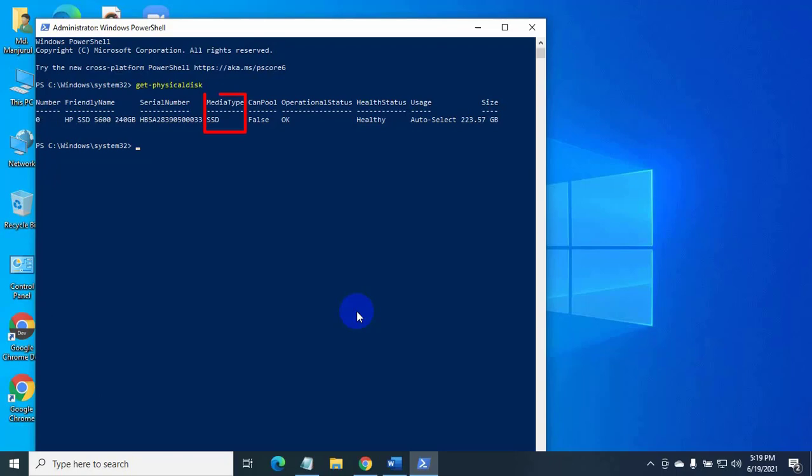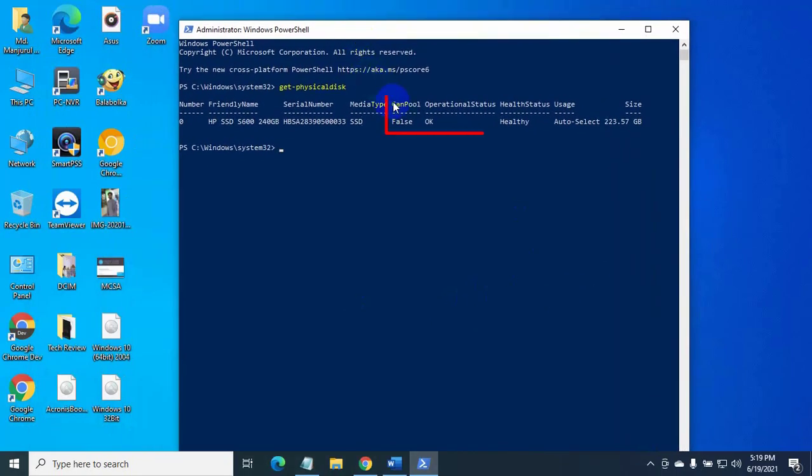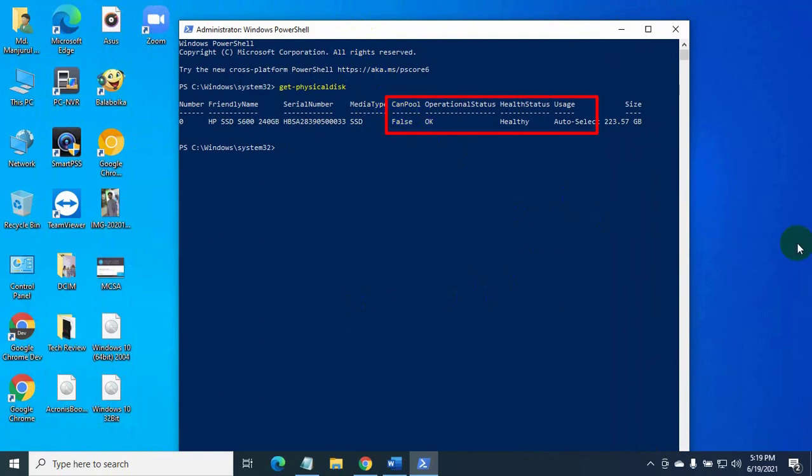This section shows the storage type, like SSD or HDD. This section shows health.